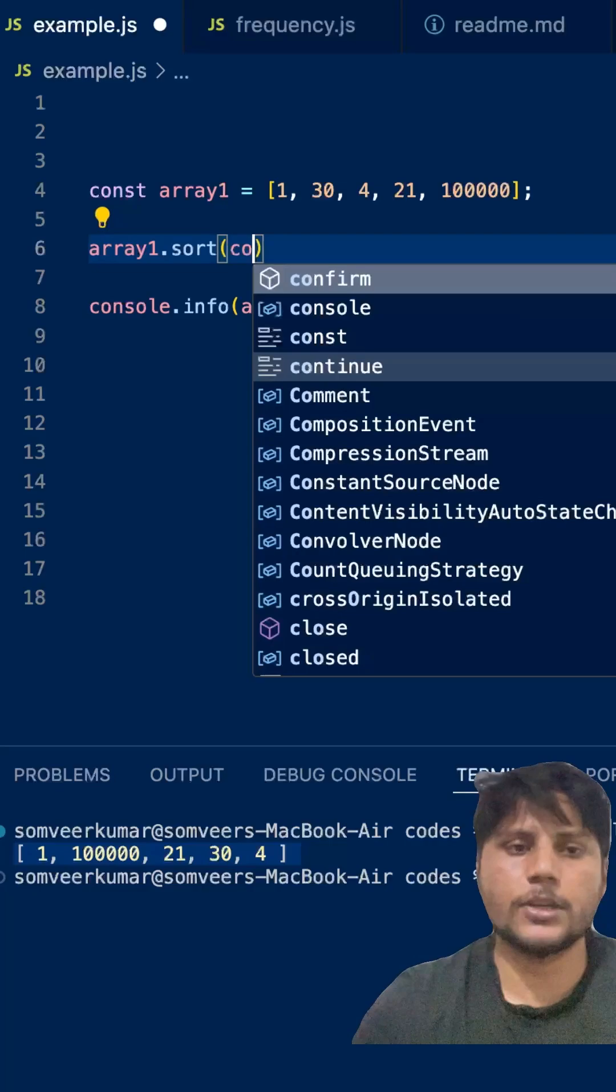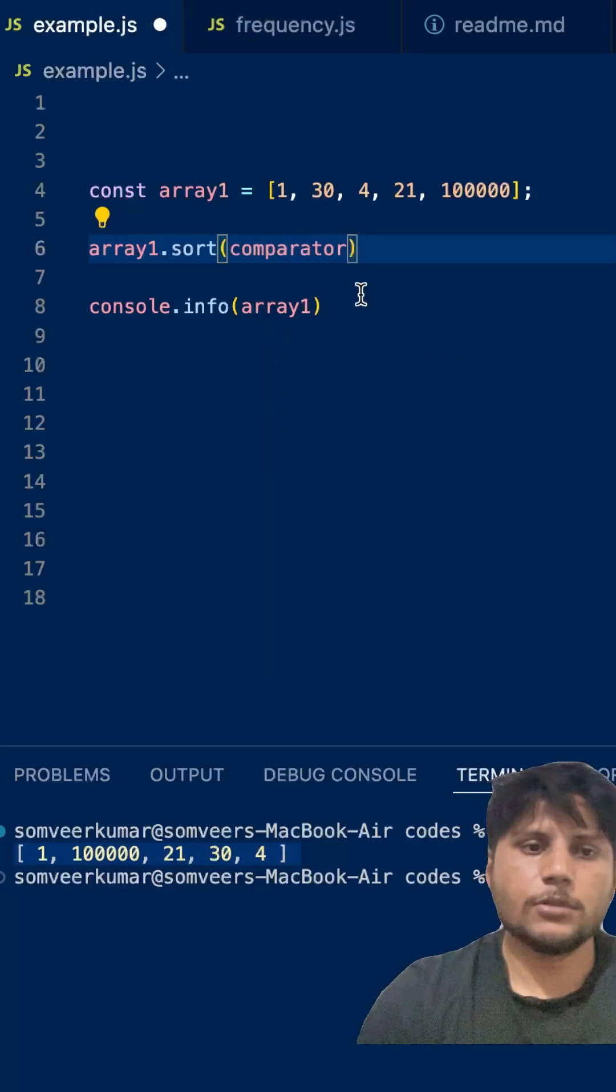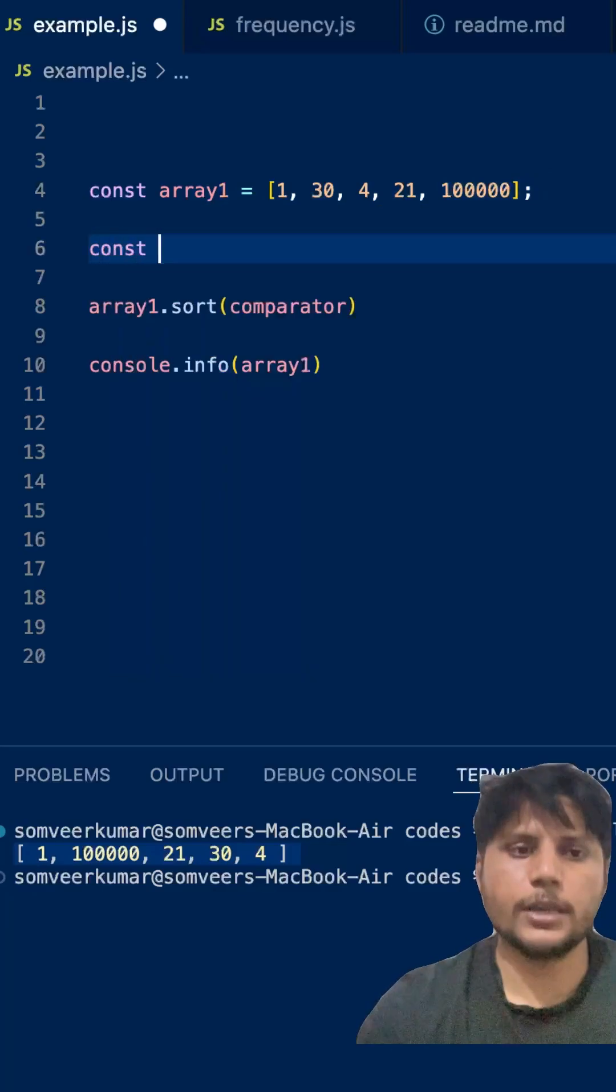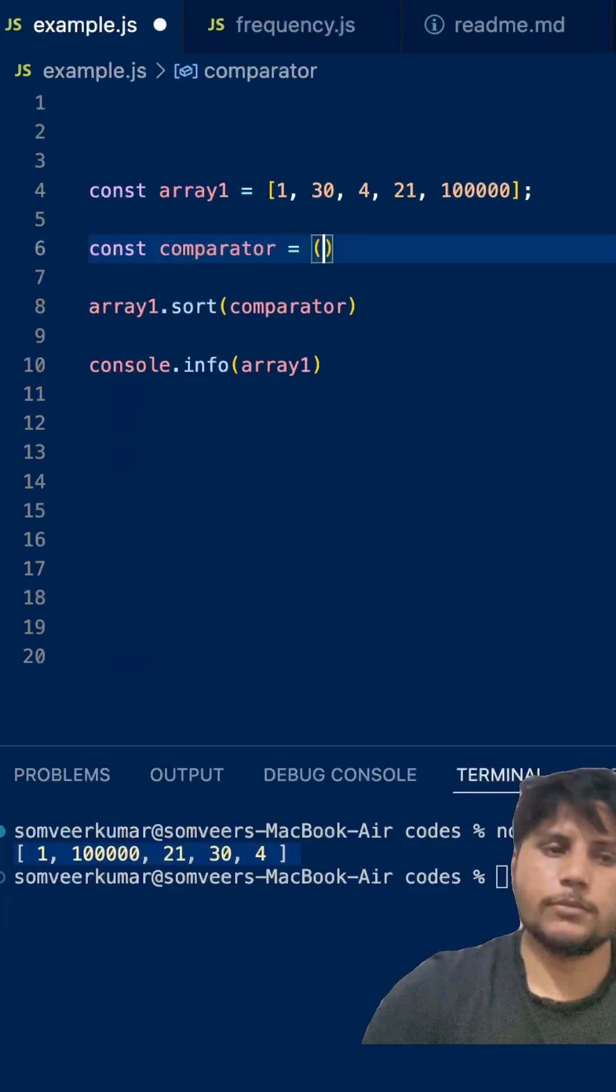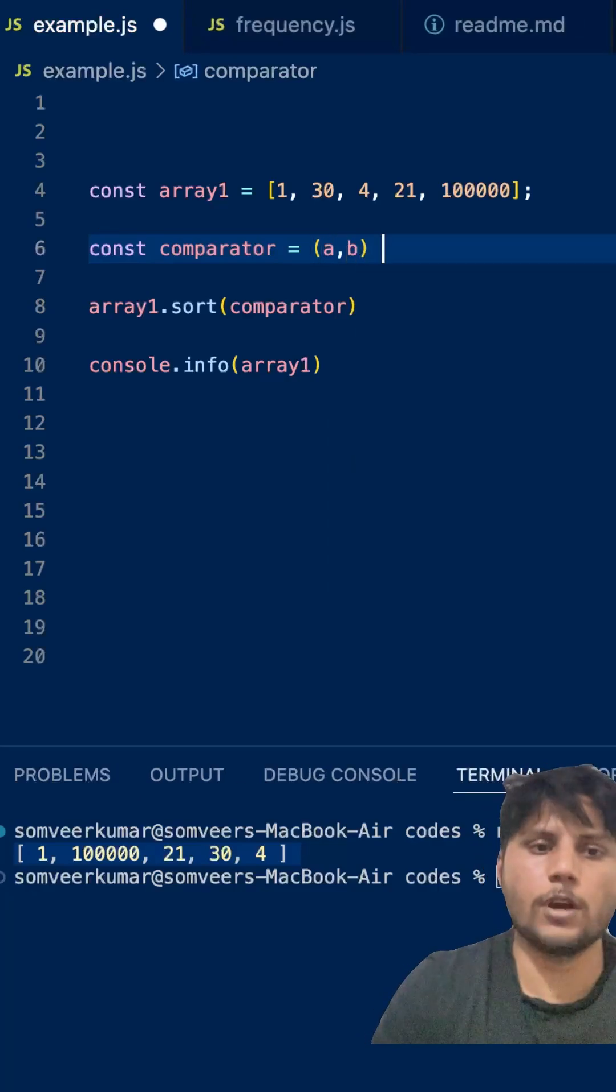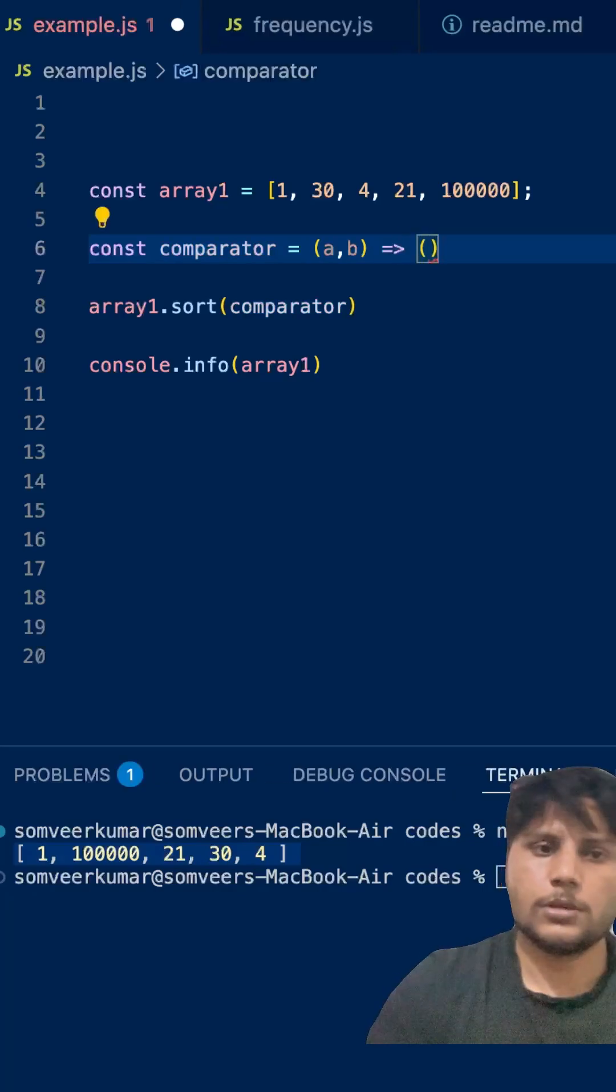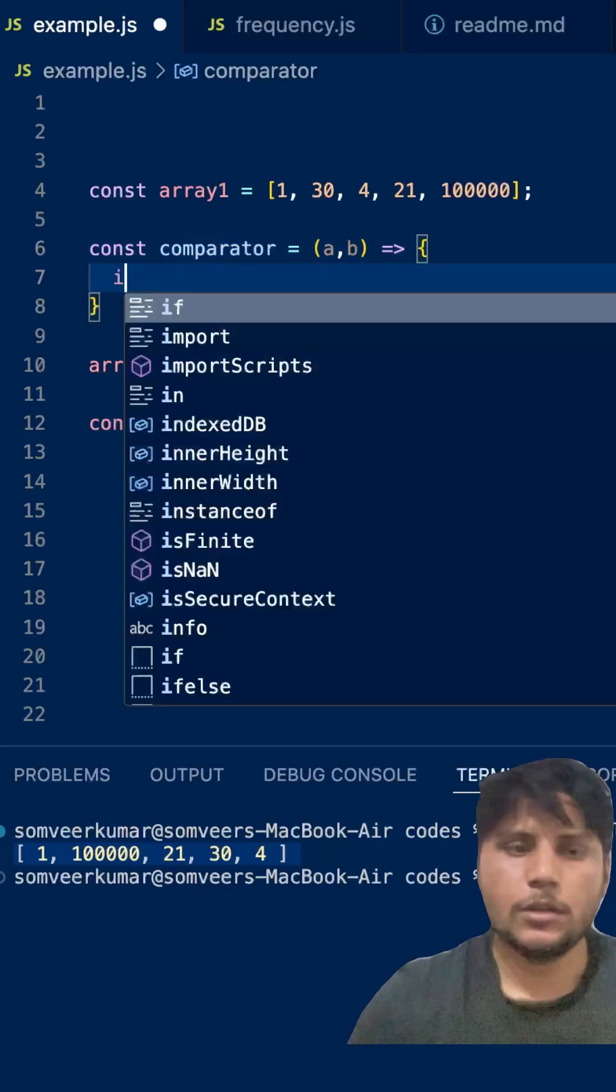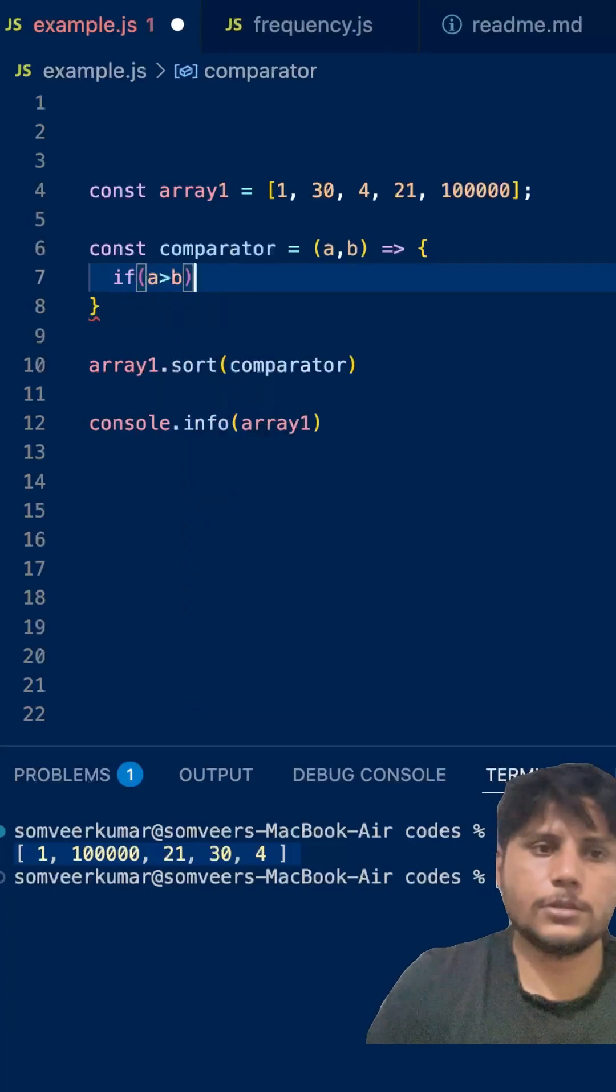Now if you want to sort this kind of array, you need to write a comparator function. It is very easy. You can write this comparator function - just make it an arrow function. It will receive two parameters, a and b. It is kind of a callback in the sort function. So here you need to write a few logic steps, very easy. If a is greater than b, first just return 1.